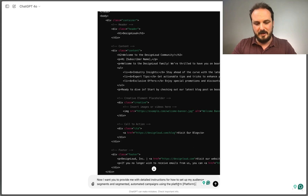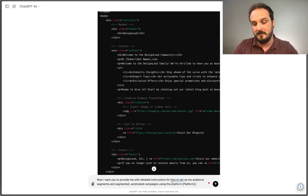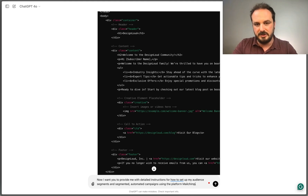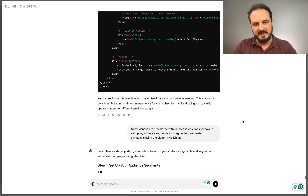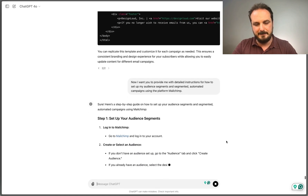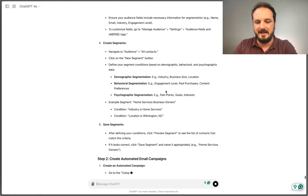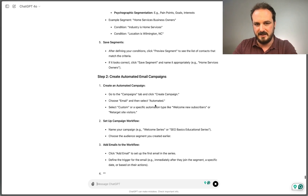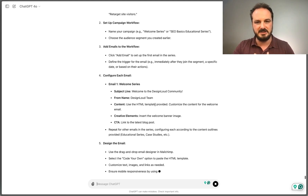The last thing I want to do is paste the following prompt: provide me with detailed instructions on how to set up my audience segments and segmented automated email marketing campaigns using MailChimp. You would replace MailChimp with whatever platform you're using. ChatGPT is providing step-by-step instructions on how to create audience segments and automated email campaigns directly in MailChimp, making it specific to that platform as well as the recommendations it's already provided.